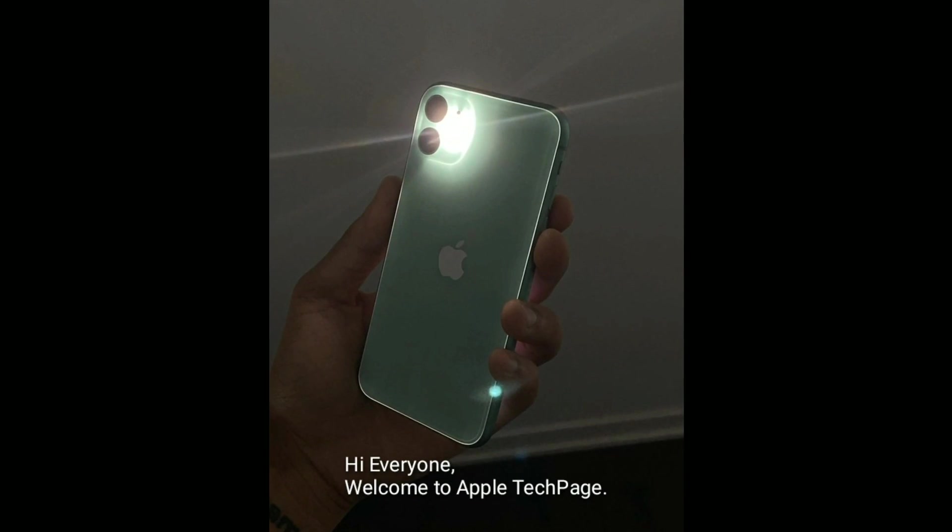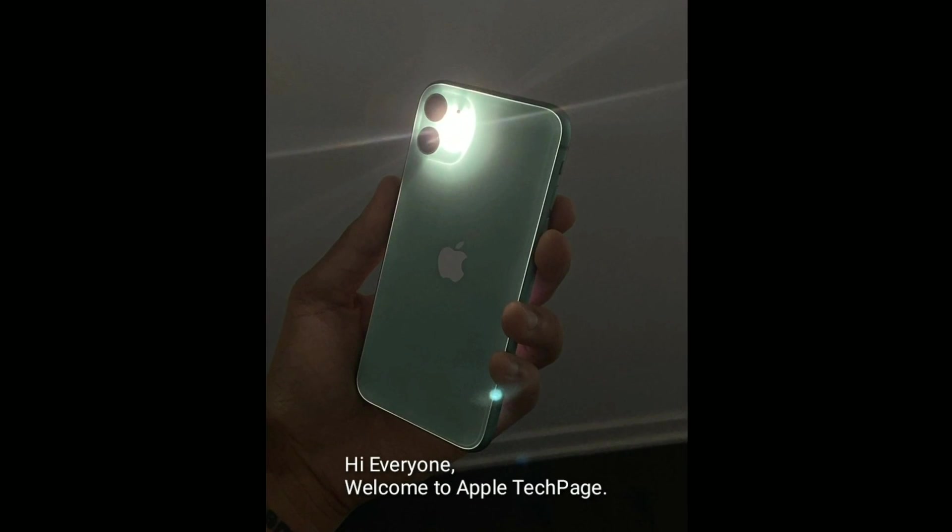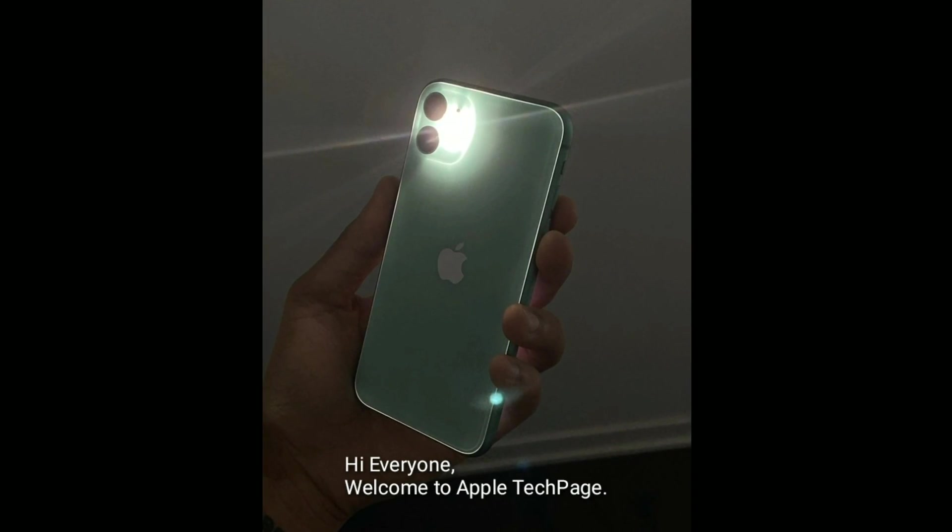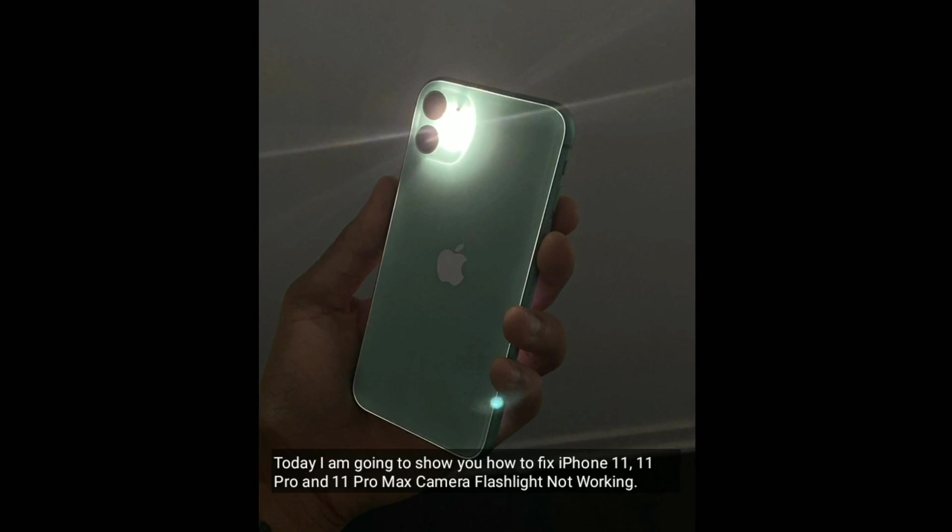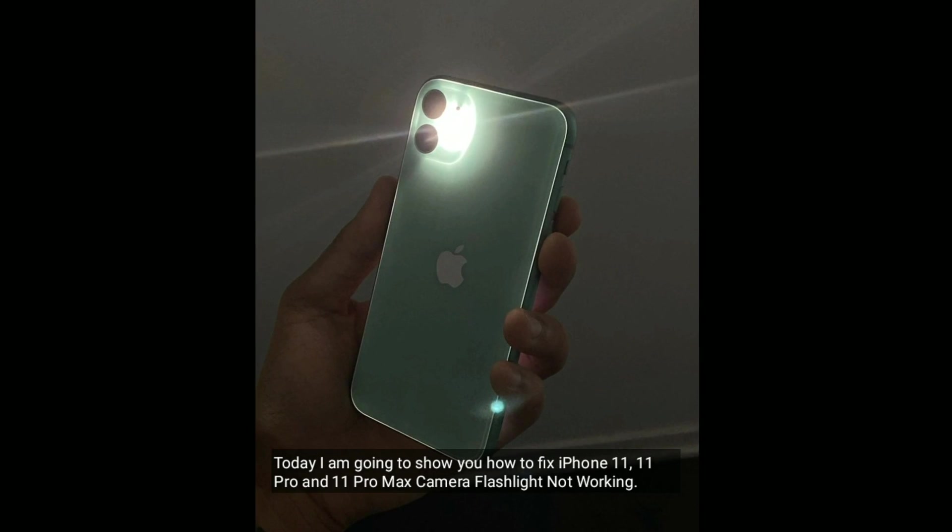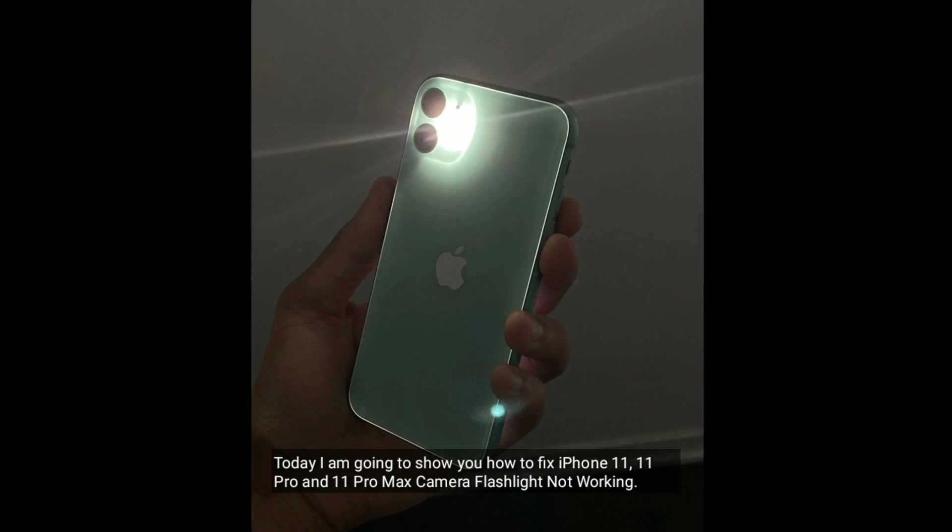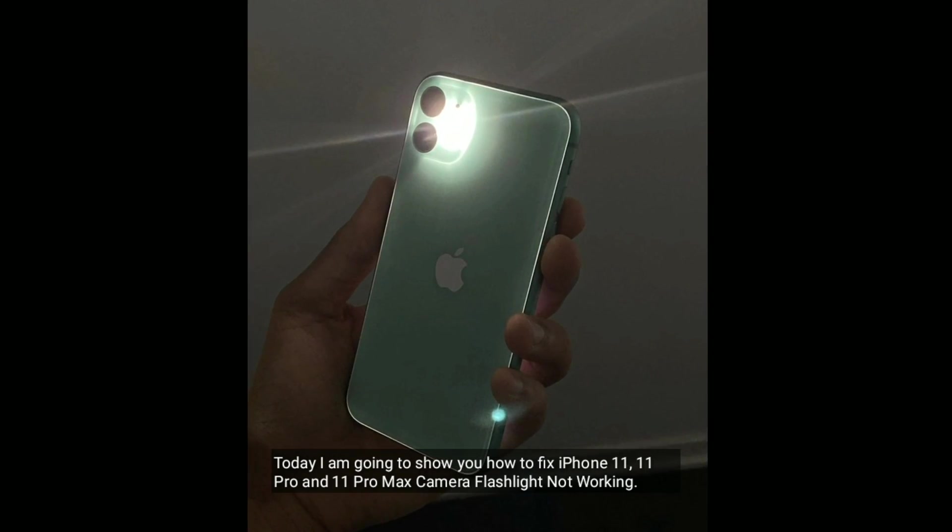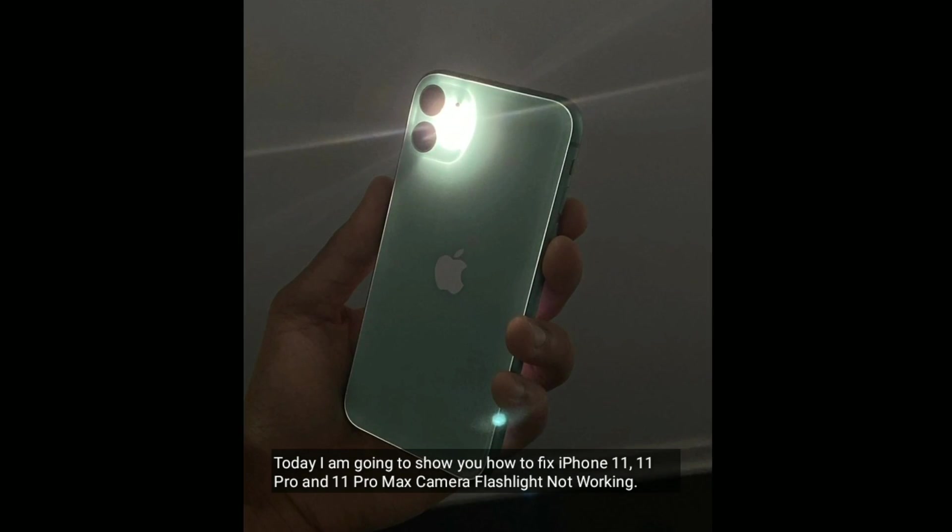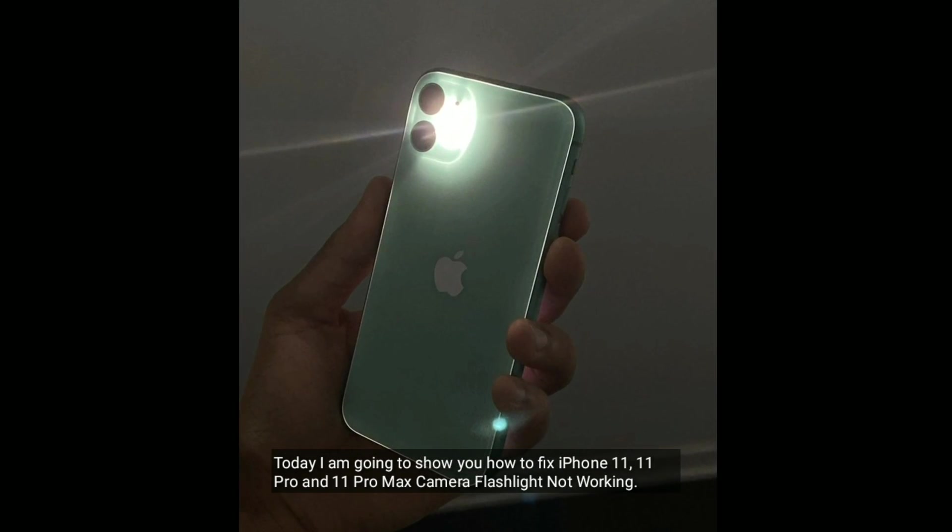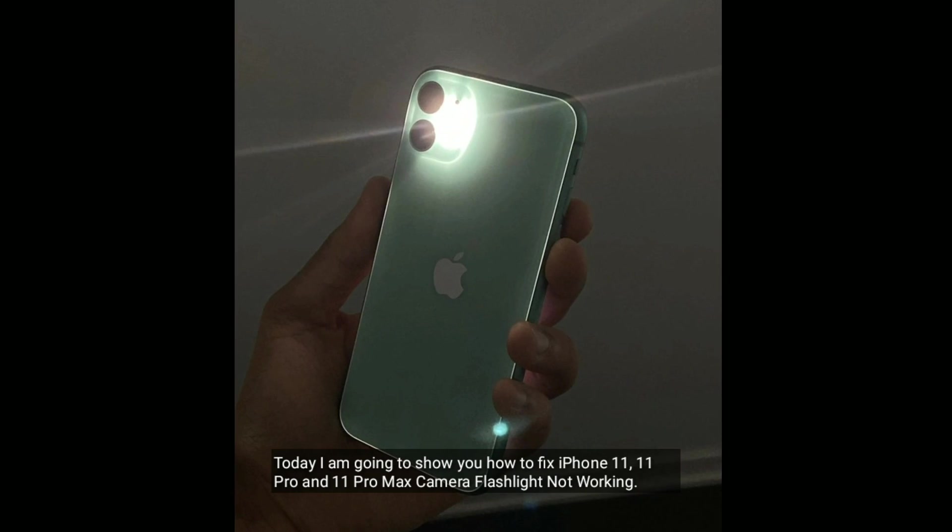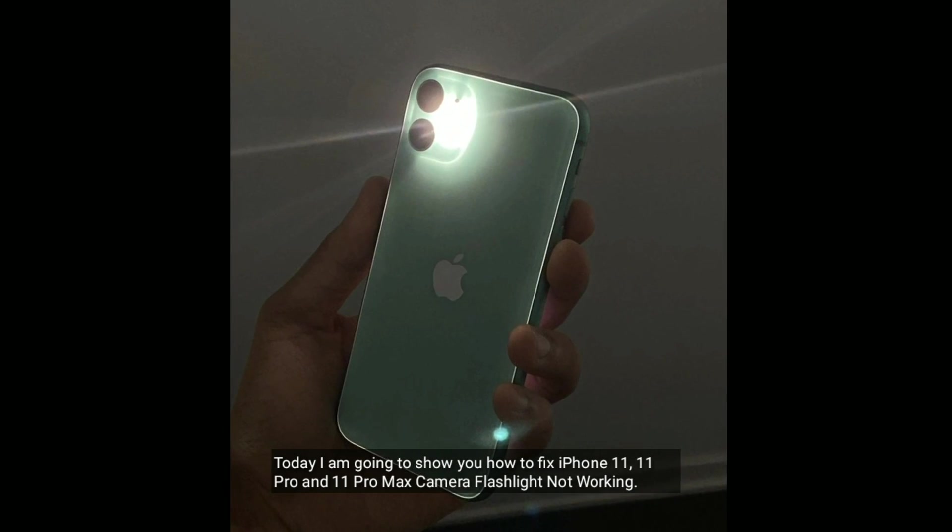Hi everyone, welcome to Apple Tech page. Today I am going to show you how to fix iPhone 11, 11 Pro and 11 Pro Max camera flashlight not working.